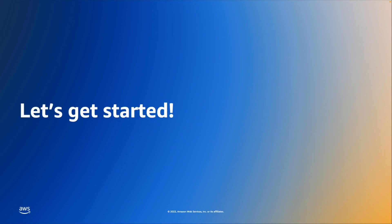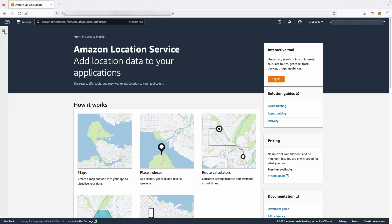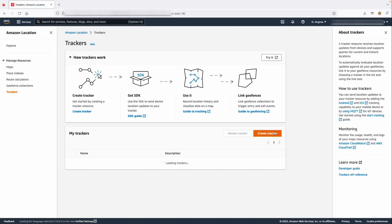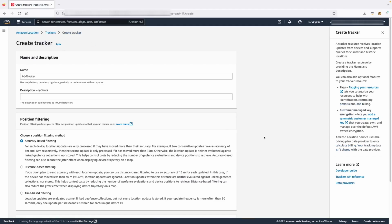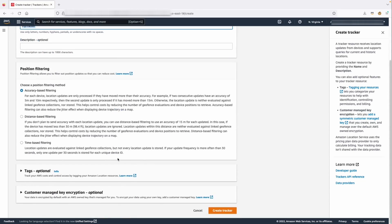Let's get started. As a first step, we will be creating the tracker. Navigate to the Amazon Location Service and create the tracker. You need to remember the name because we will be using this as we configure the rule.